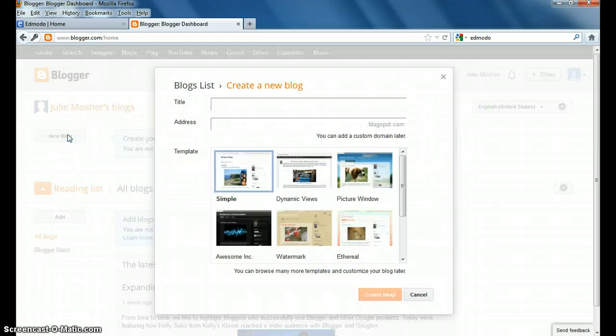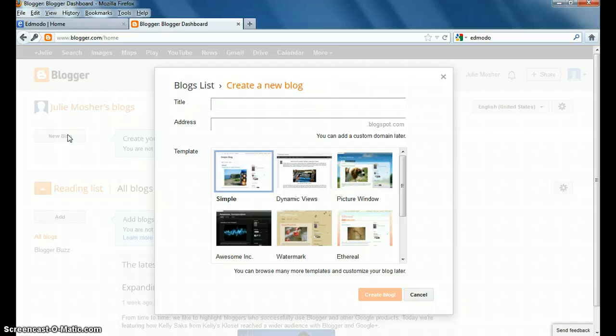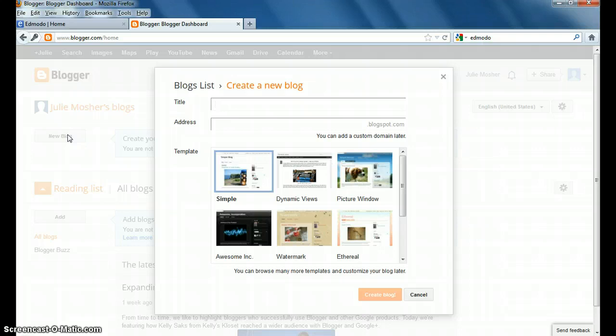Once you're in here, you're prompted to give your blog a title and an address. What they recommend is that you try to make them match, if possible, because then it will be easier for readers to remember the address that way.